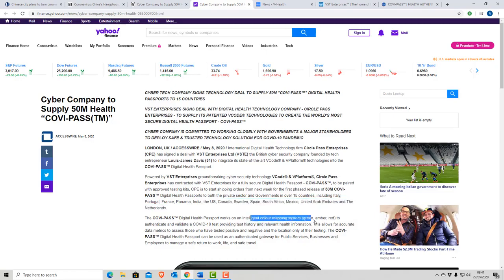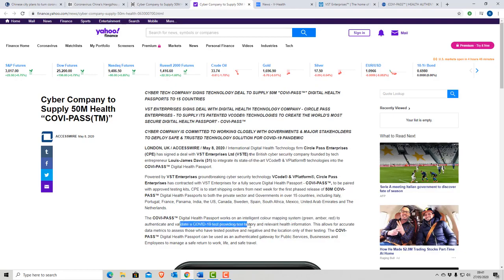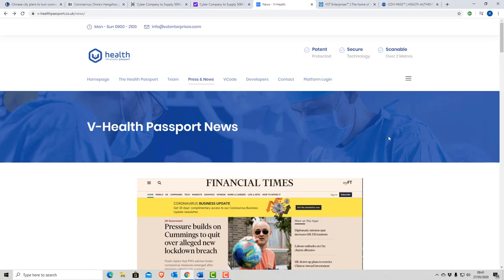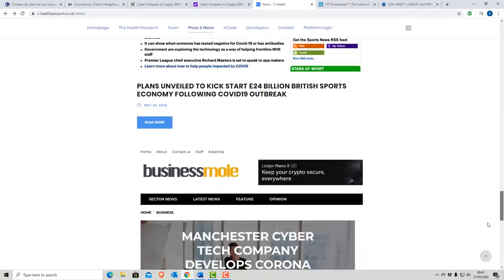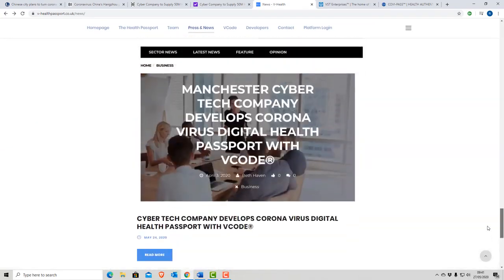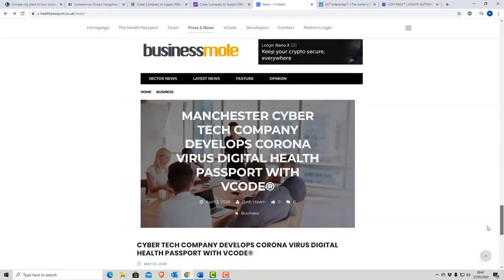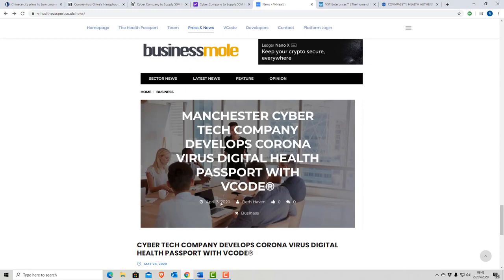So it's an intelligent mapping system. Green number, red to authenticate and validate a COVID test, providing test history and relevant health information. And let's look at the VHealth passport, which is one of the subsidiaries of VST Enterprises. They call it a health passport with V code. And look at that, that's April the 3rd. It develops the software on April the 3rd. Now bear in mind, this lockdown in the UK was the middle of March. That's three weeks timescale to launch or be ready with a software package.